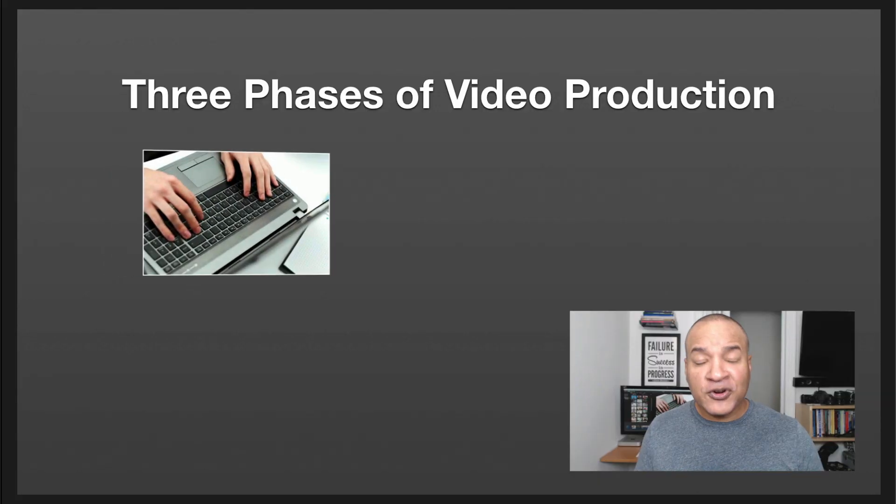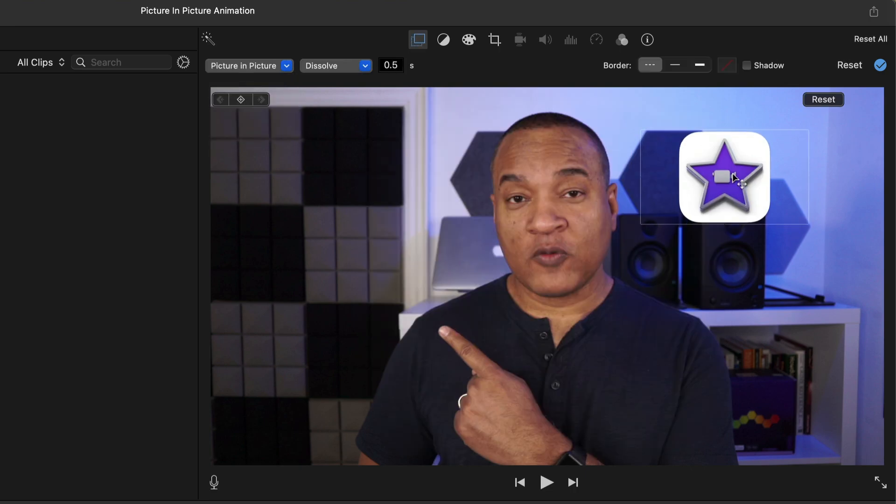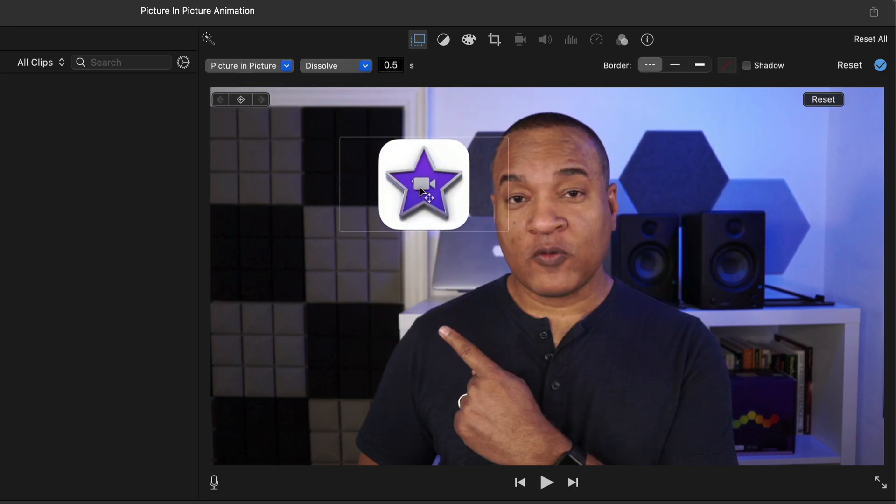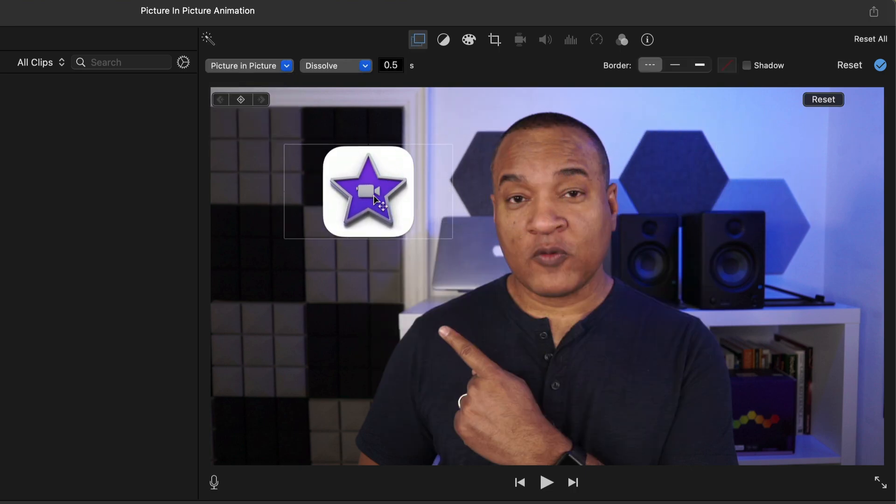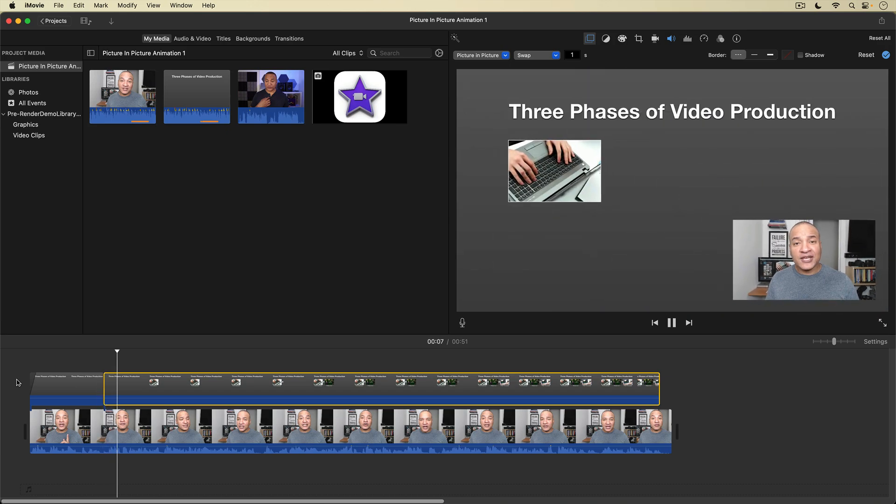Looking for an easy way to make your videos more interesting, more dynamic? Who isn't? Then you're going to want to know all about iMovie's Picture-in-Picture feature. Picture-in-Picture gives you the power to combine separate video elements in different ways to create some interesting effects. Let me show you.